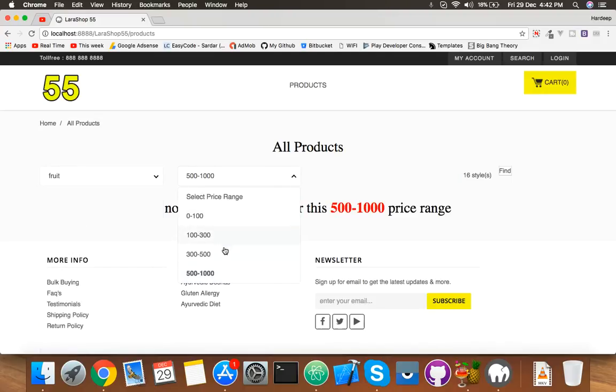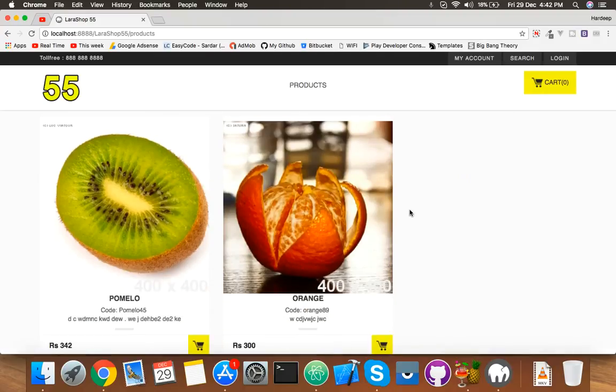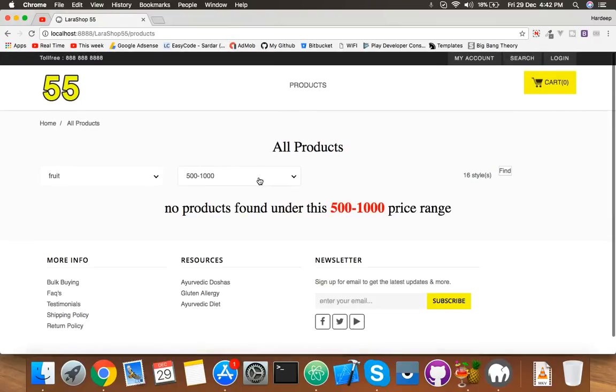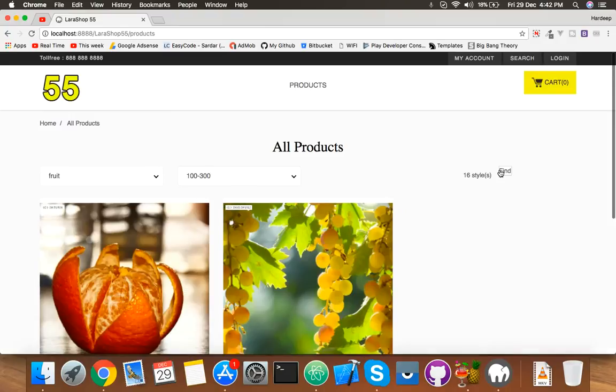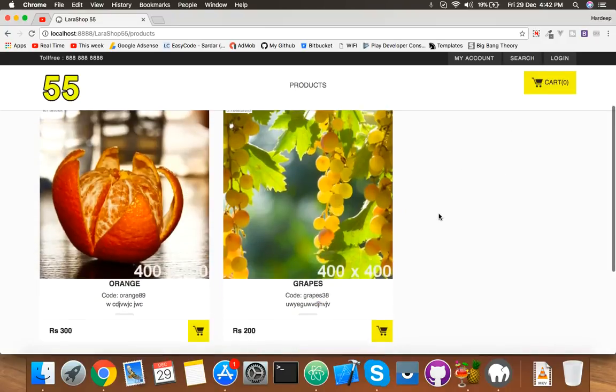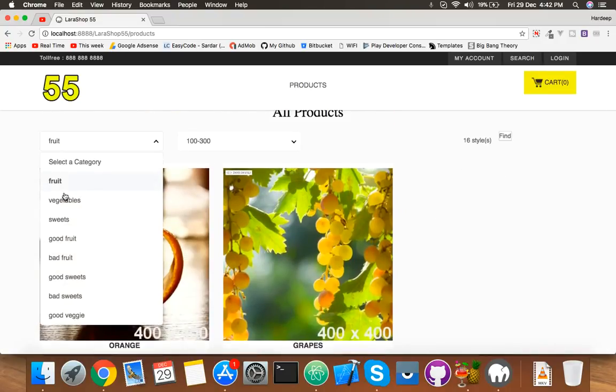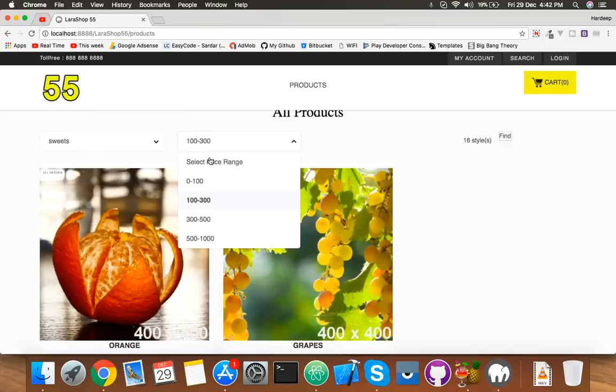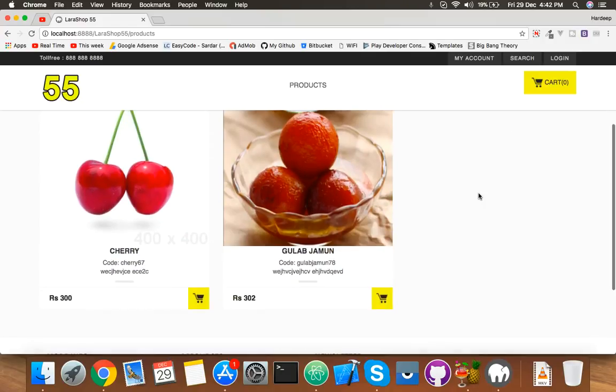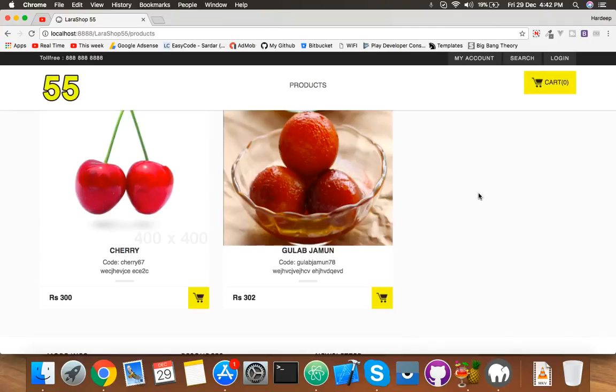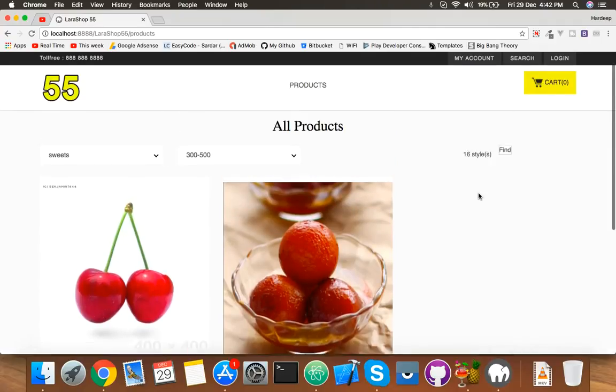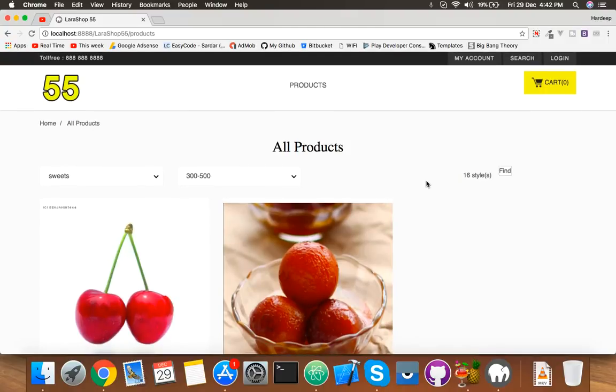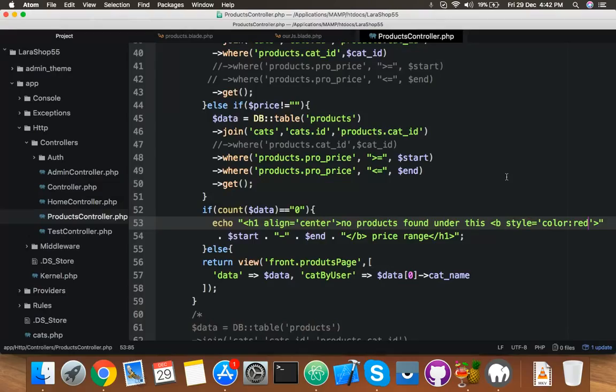Now you have two level filters. It's working fine. You can try with any other, like fruit, and let me say 300 to 500. We have two. 500 to 500,000? No, not found. One, two, three. Okay, we have two. Now check sweet, 300 to 500. We have two. 300 to... because we're selecting more than 300, less than 500. That's very nice, actually.